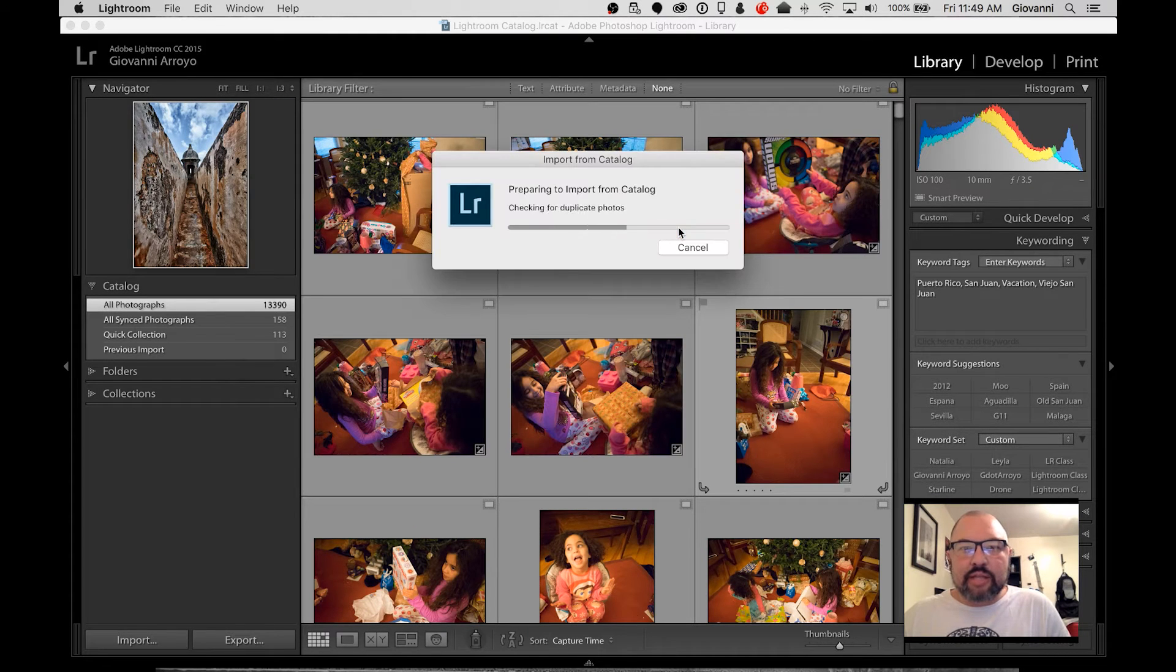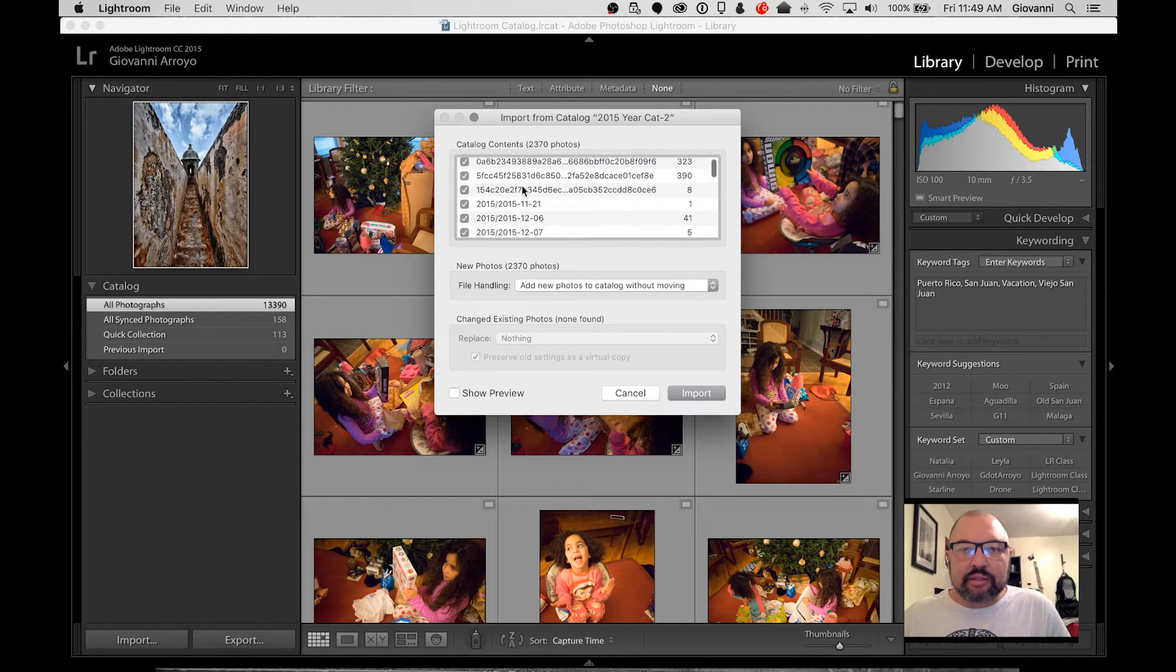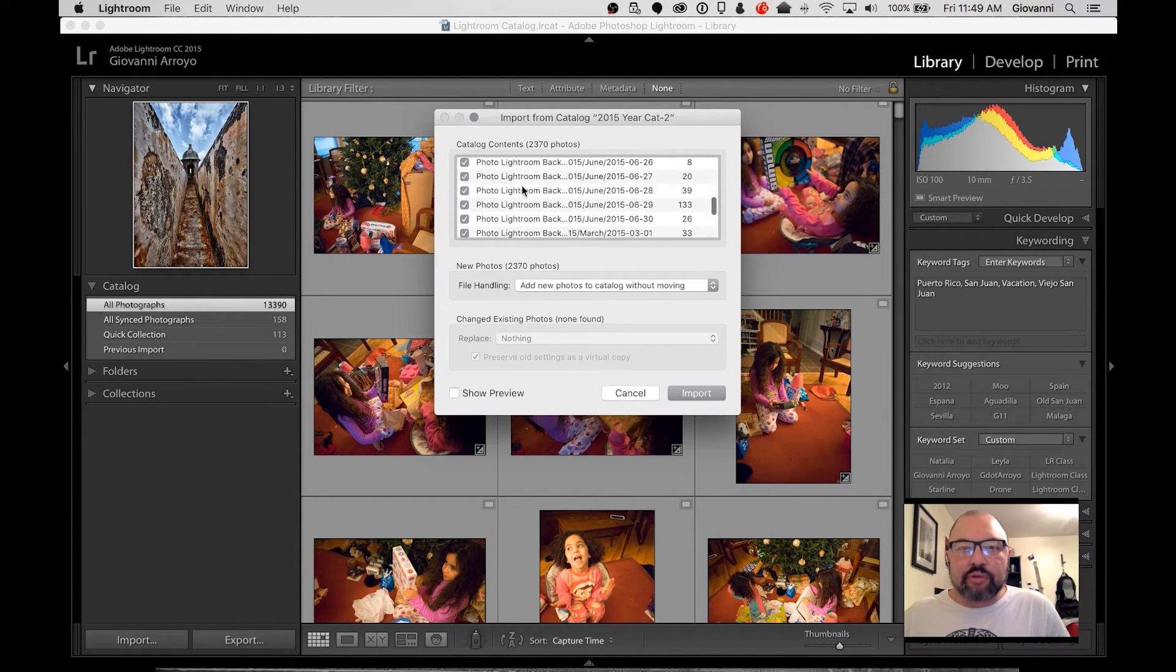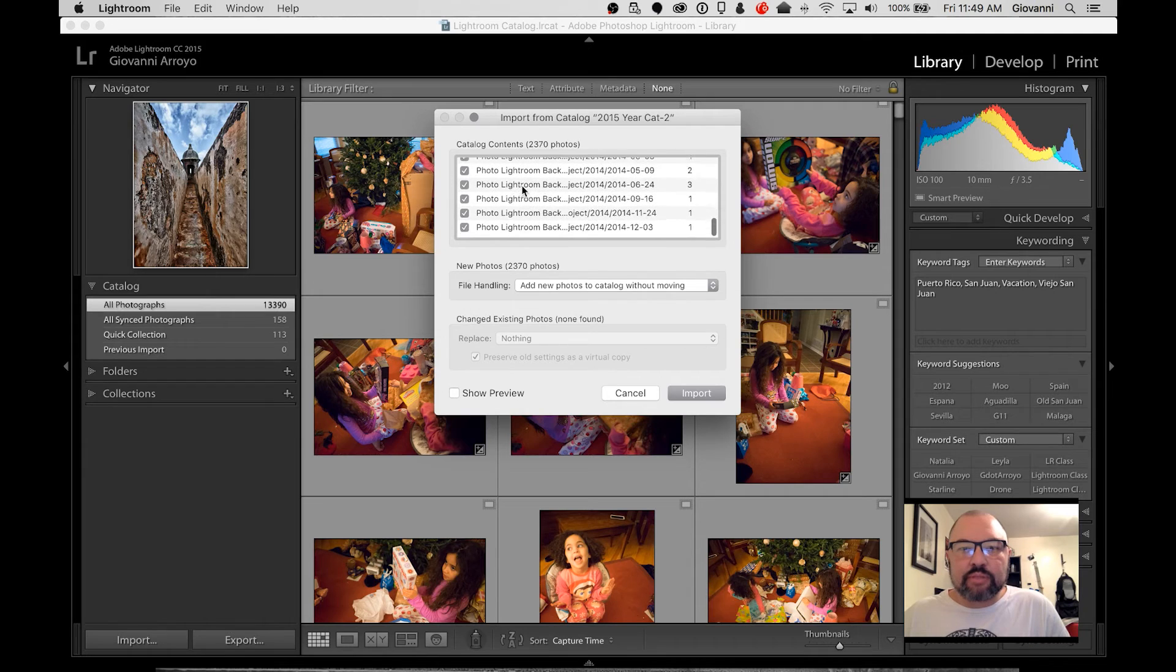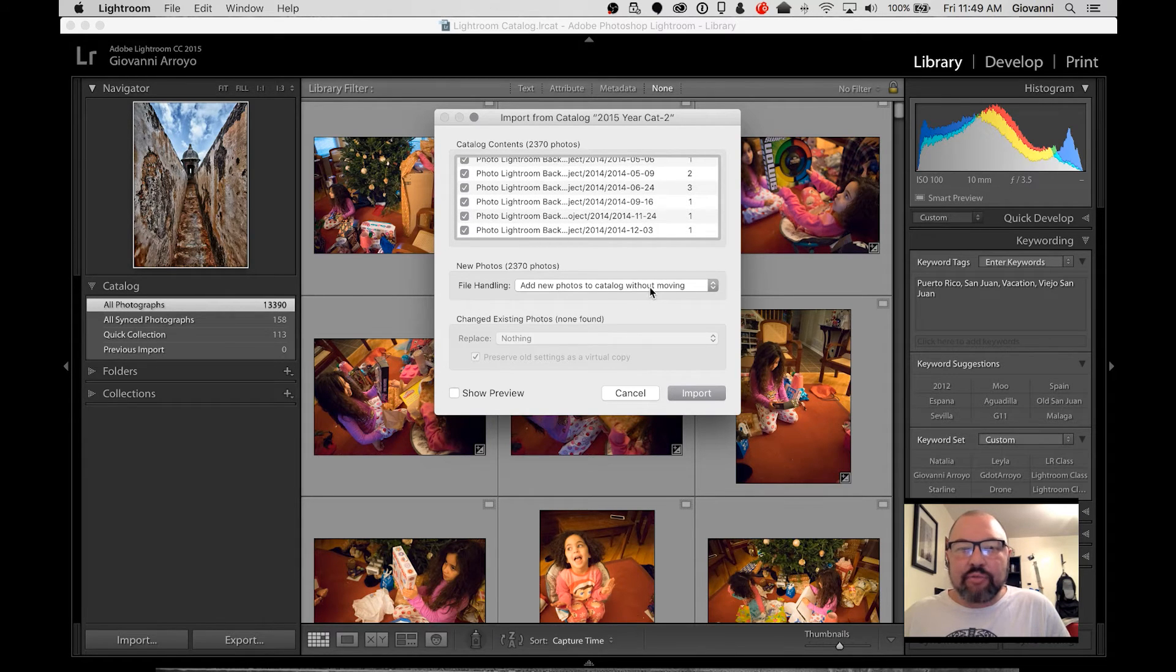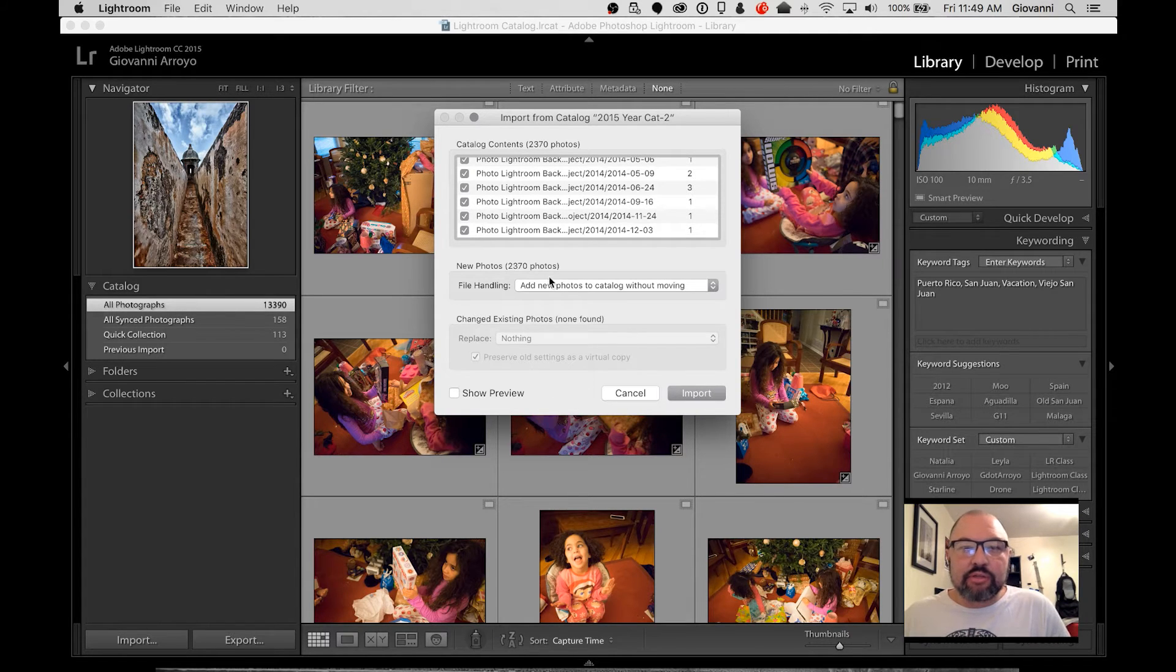And then I should get a dialog up saying, what would you like to include in this? I'm going to say All My Photos. I'm going to add new photos without moving that I want to change where they're located at. But I don't want to replace anything. And I'm really just going through and saying Import.